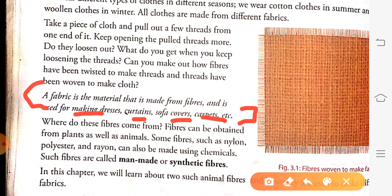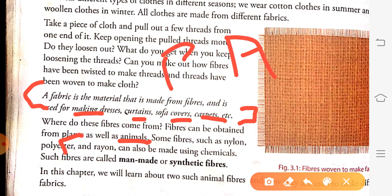Fabrics are made from fibers, but from where do we get these fibers? We get fibers from plants as well as animals. We get fabrics from plants, animals, and nowadays chemical fibers are also made.